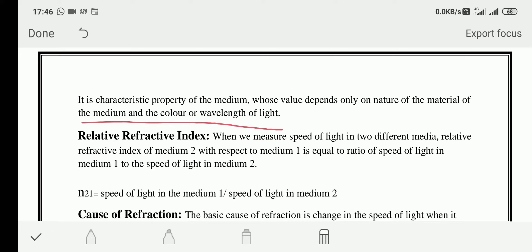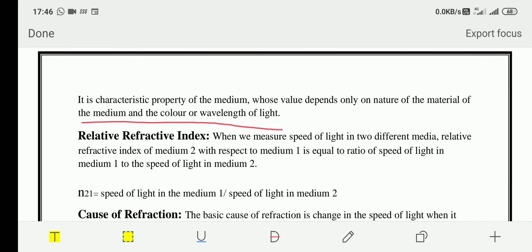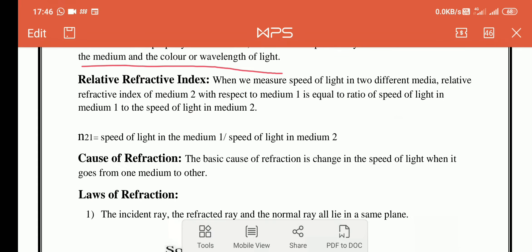Refractive index also depends on the wavelength or color of light. As you know, when light falls on a prism it splits into colors — the spectrum you see on a rainbow. This splitting of light through a prism is due to the dependence of different colors on refractive index. I will discuss this in detail later.